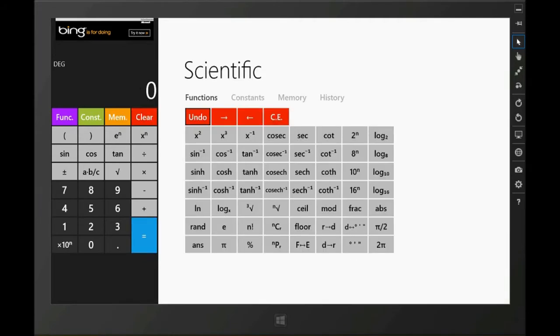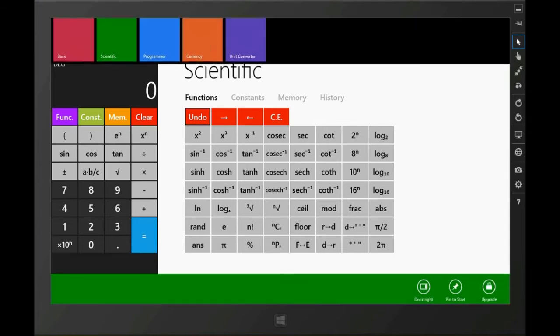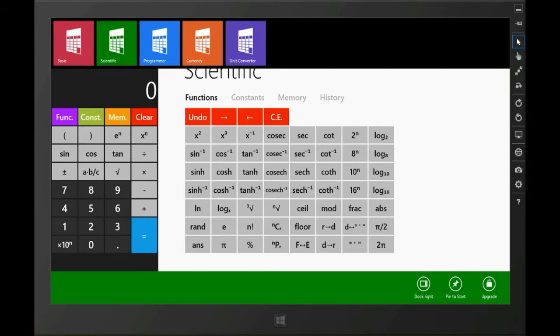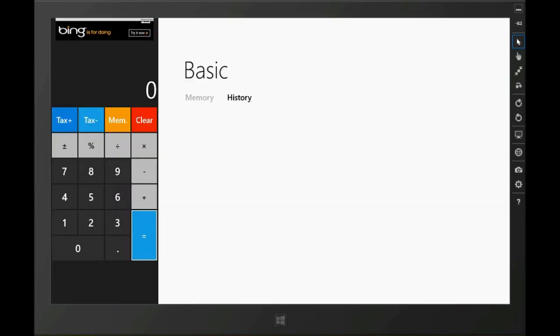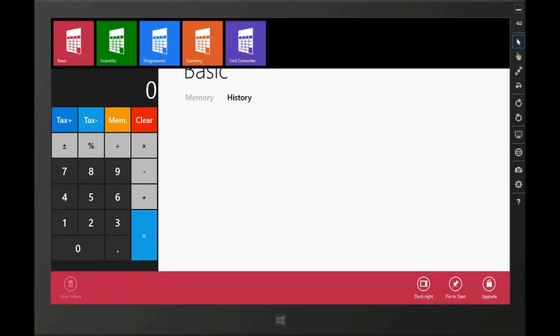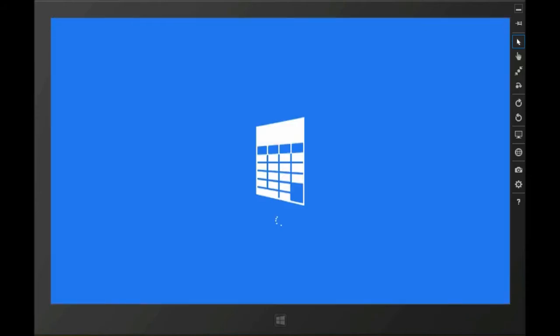So this is the scientific calculator. We still have other calculators that you could use. There's a basic calculator of course. If you want some simple math, basic calculator. I won't go into too much detail on that.